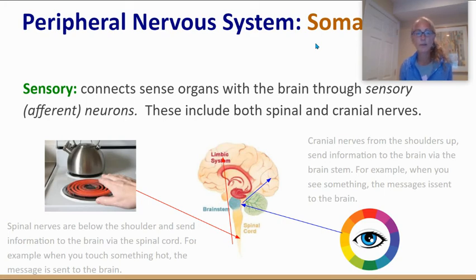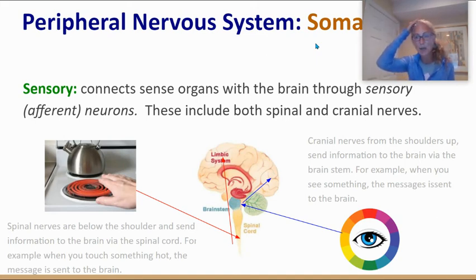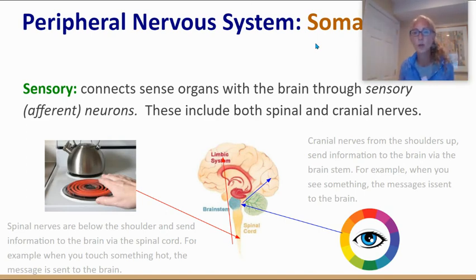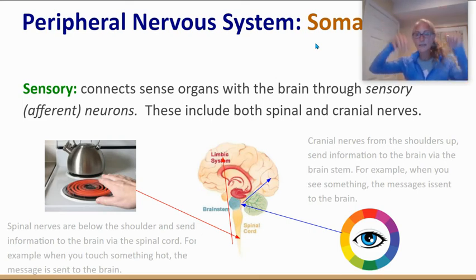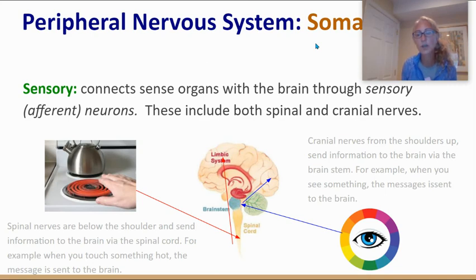Looking at this diagram, when somebody touches a hot stove, information travels through spinal nerves to the spinal cord and all the way up to the top of our brain — the parietal lobe. When we talk about vision, the information ends up in a different place — the back of the head called the occipital lobe. So the parietal lobe handles touch sensations and the occipital lobe handles visual sensations. What you need to take away is that sensory or afferent neurons send information to the brain.